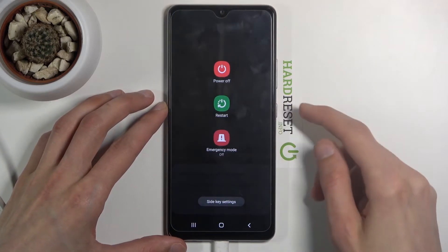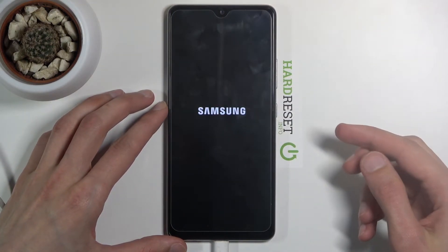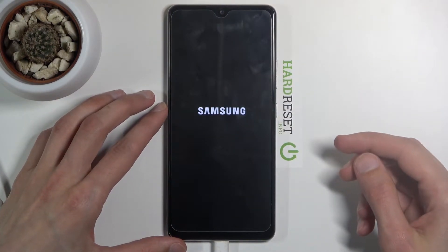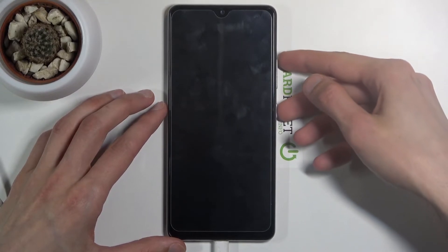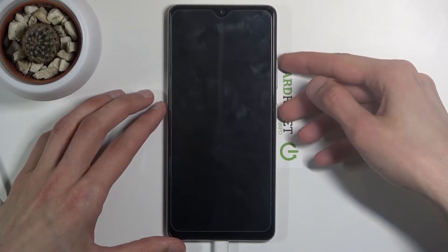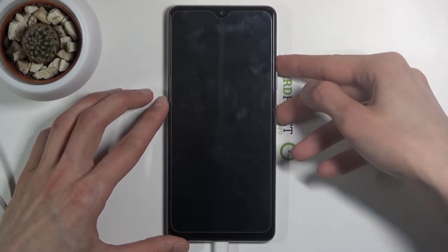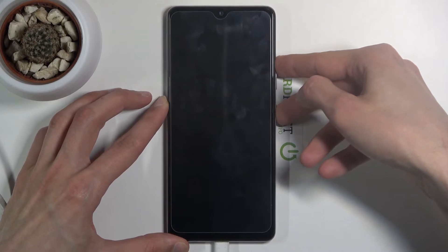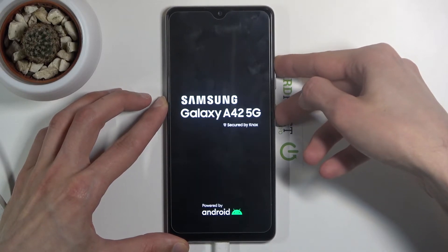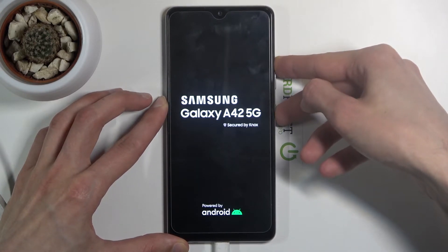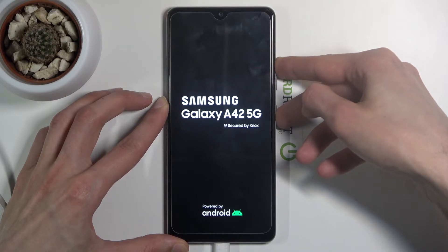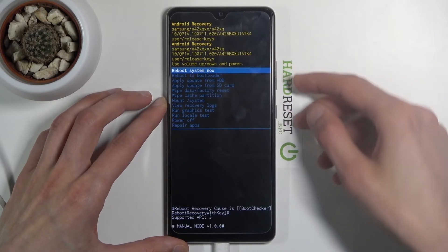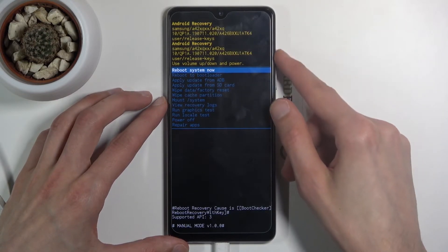Select power off, and from there you want to hold the power key and volume up. And there we go — we're now in recovery mode.